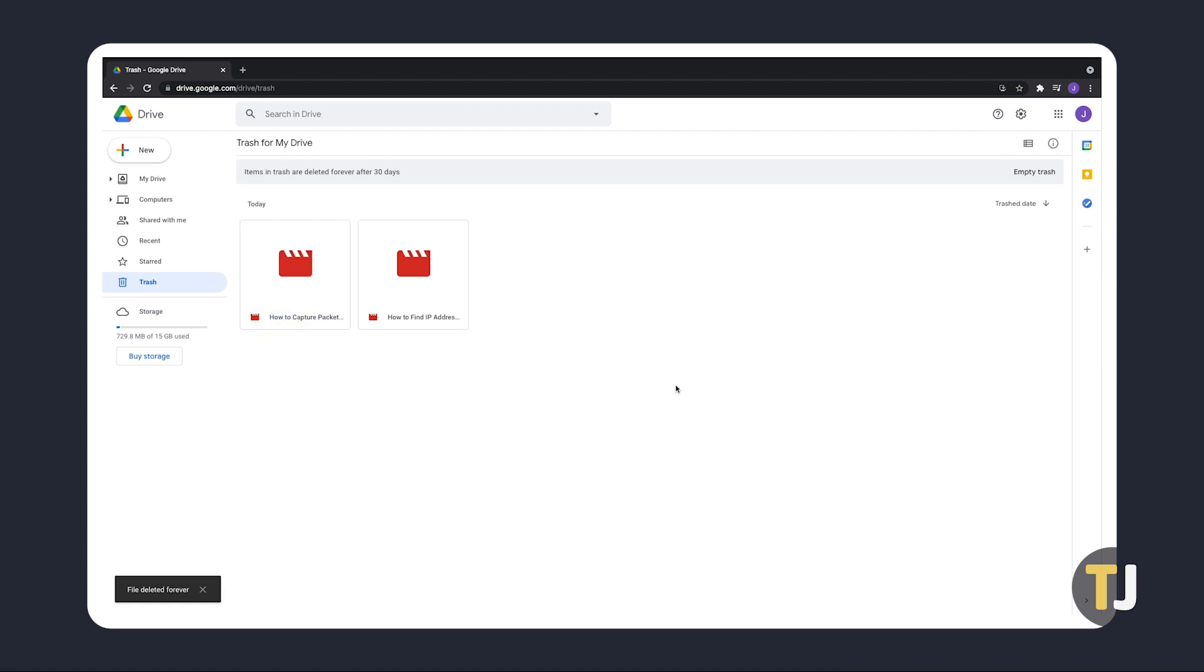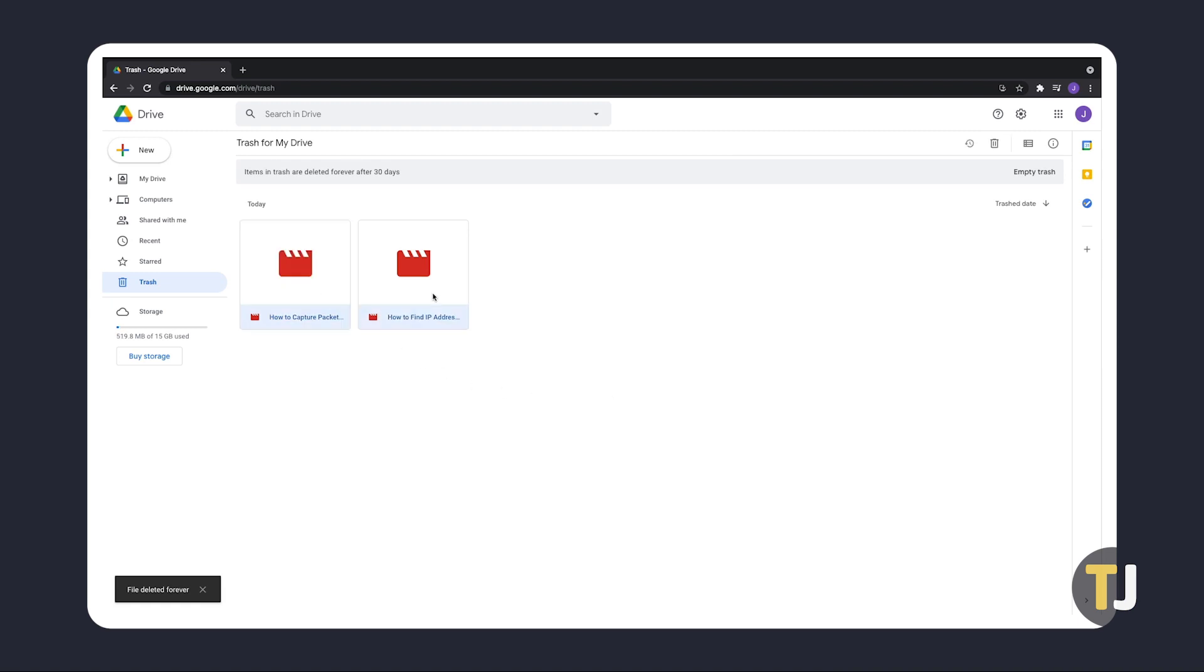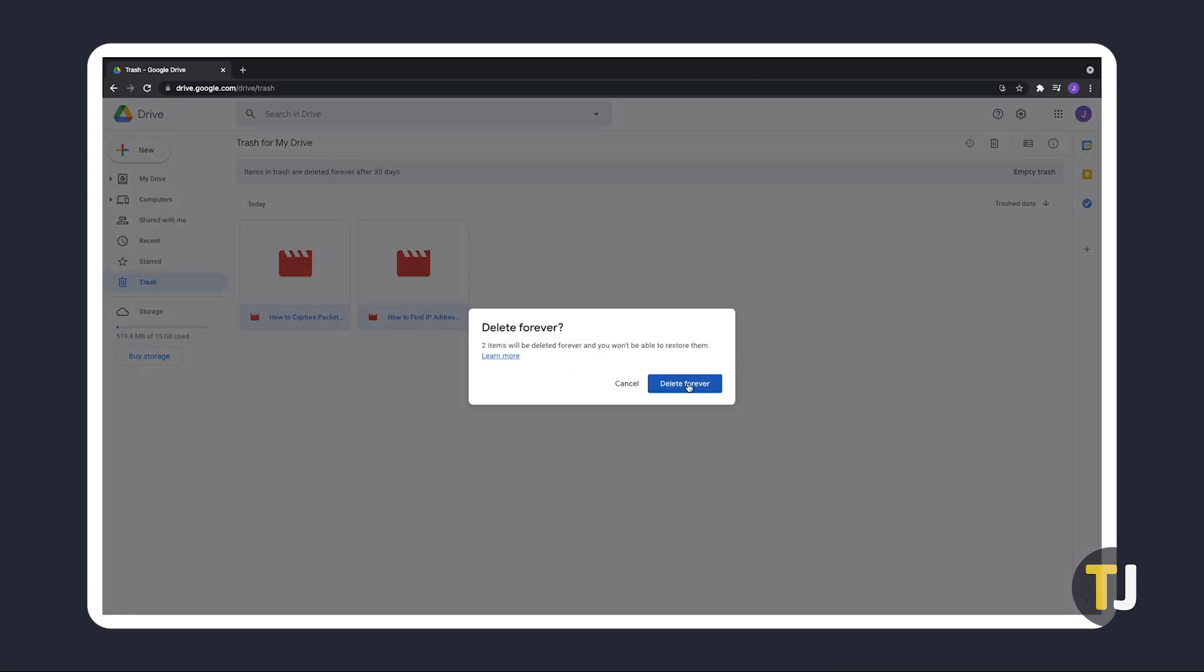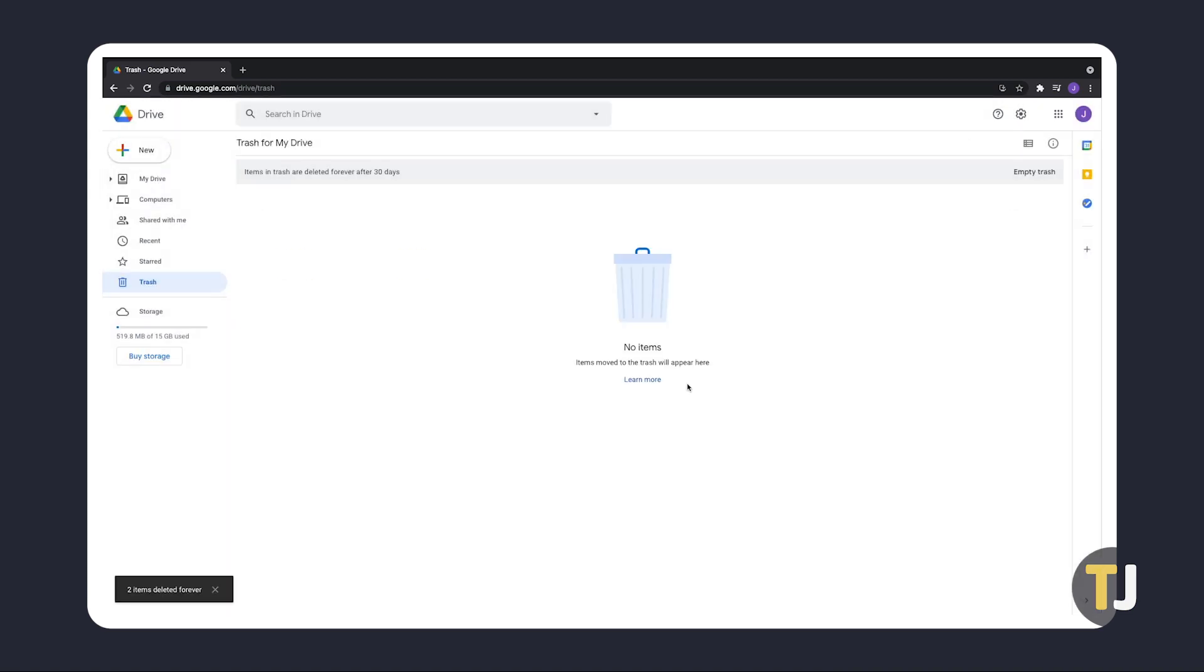You can opt to delete multiple files by holding down your control or command key and clicking on all of the files you want to delete before right-clicking and selecting Delete Forever. Just confirm your decision and your files will be deleted from Google Drive.